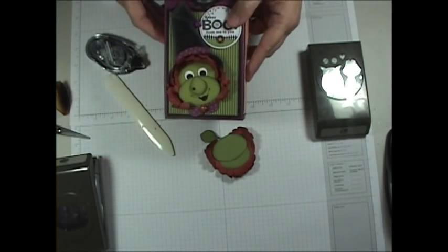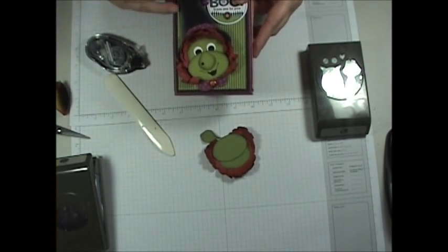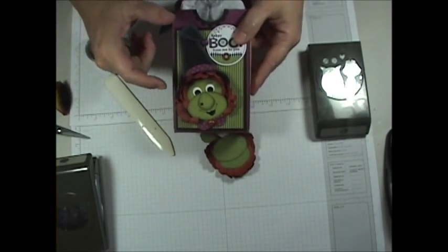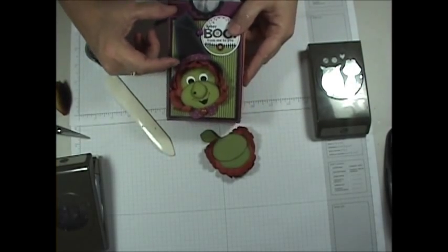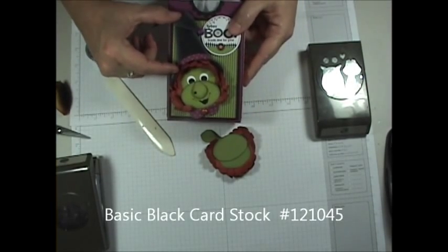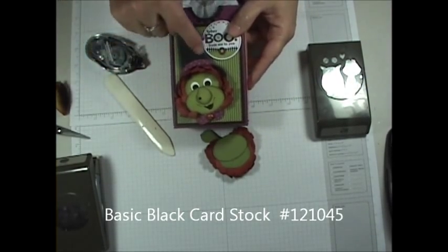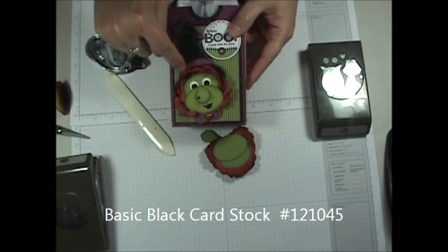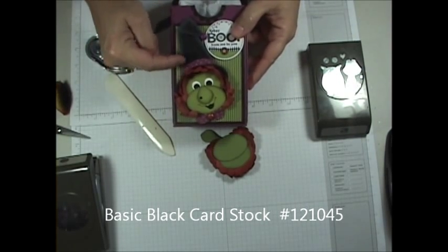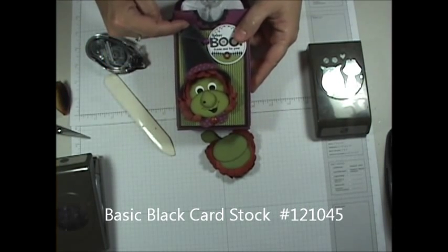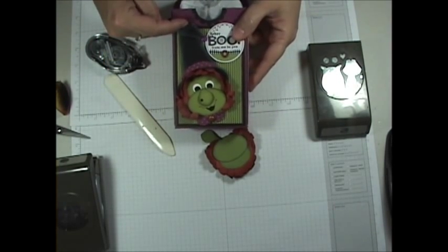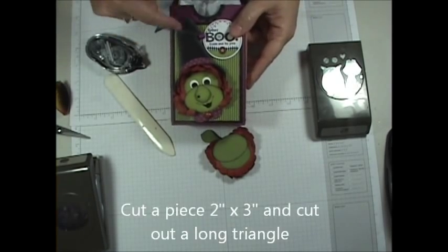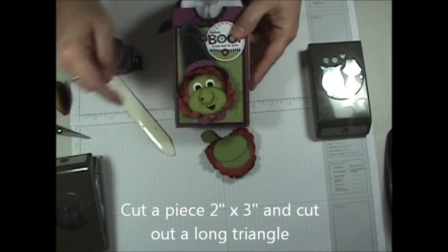Now, the hat. Really simple. The hat is a piece of black card stock. And what I did was I took a two inch wide by three inch tall piece of black card stock, and I just cut out a long triangle.